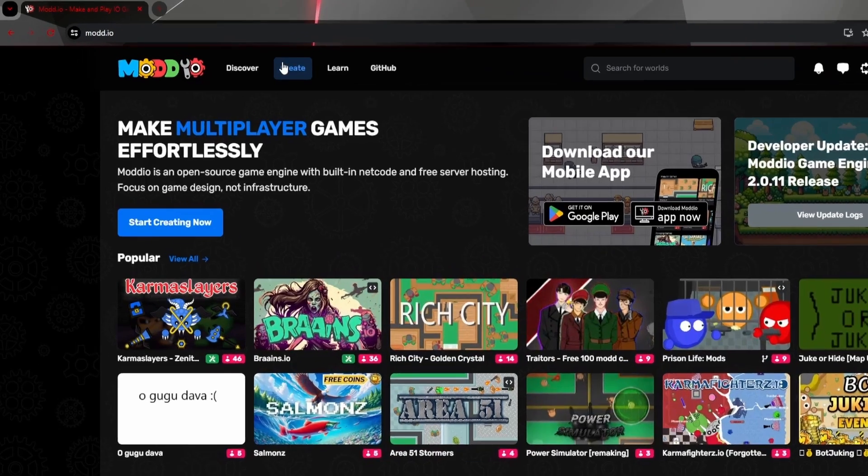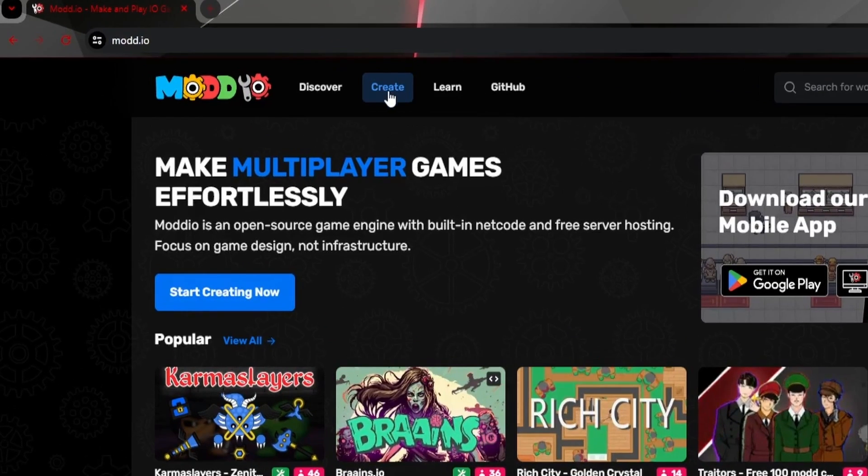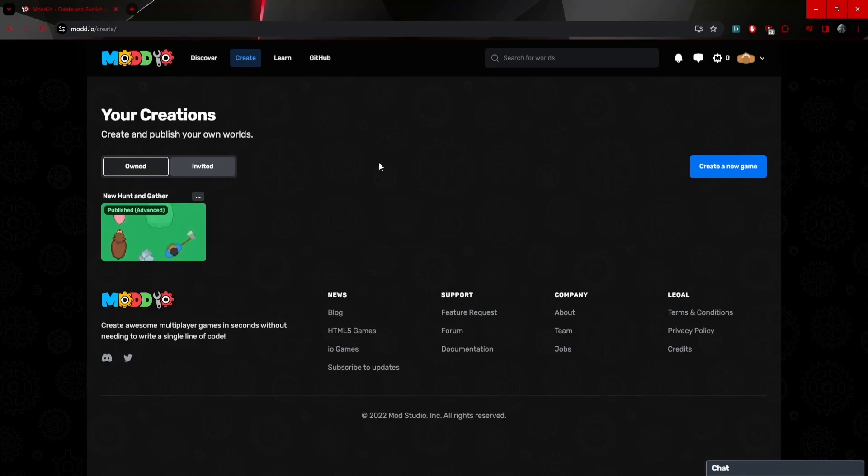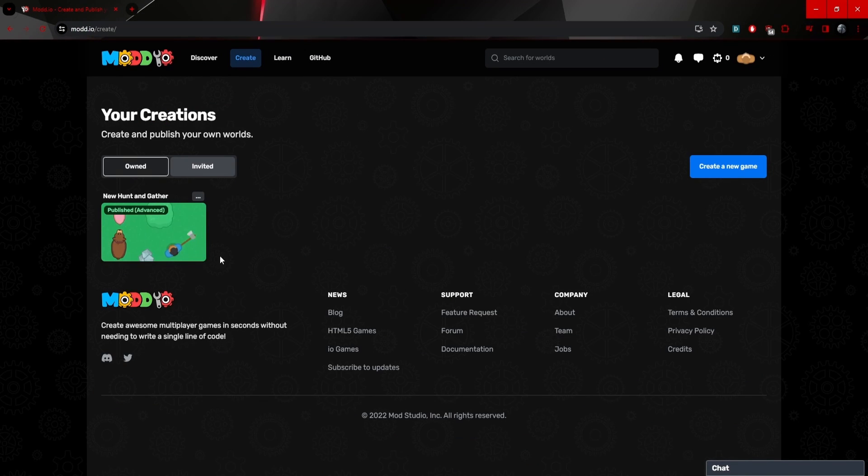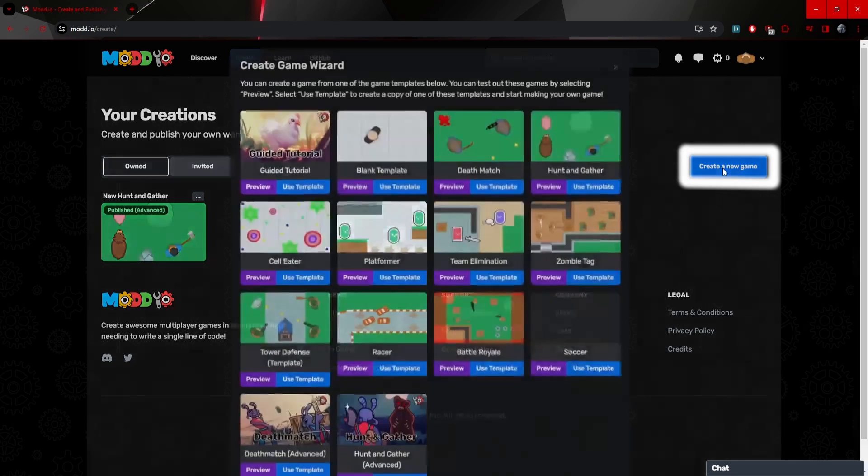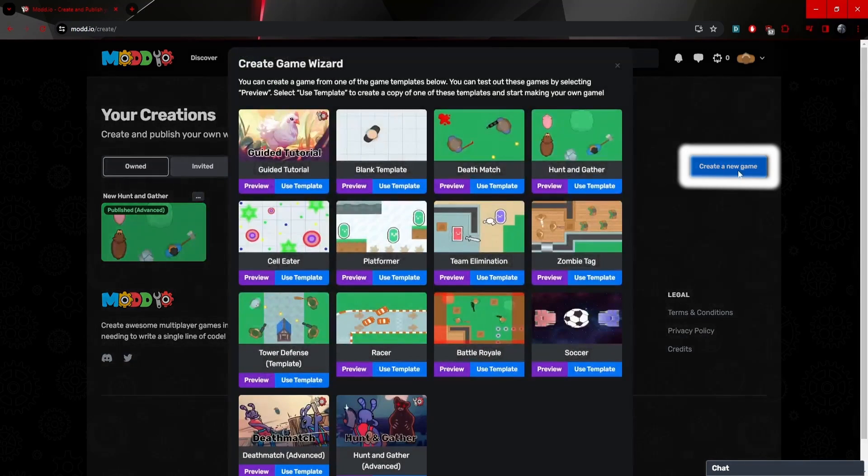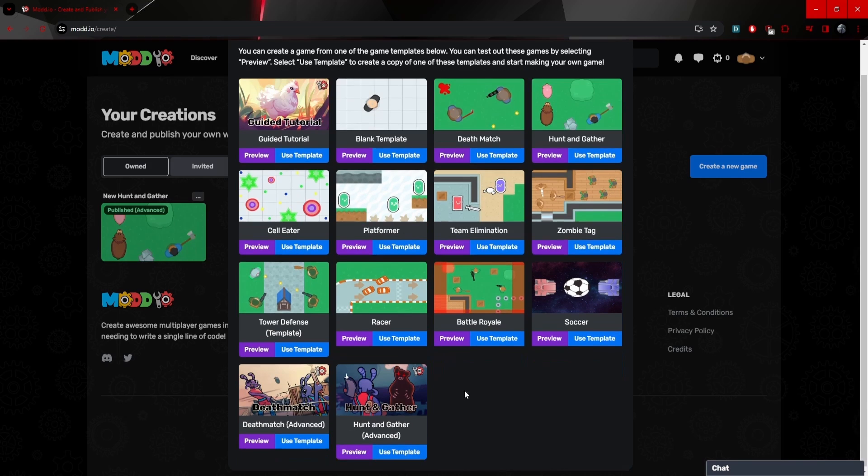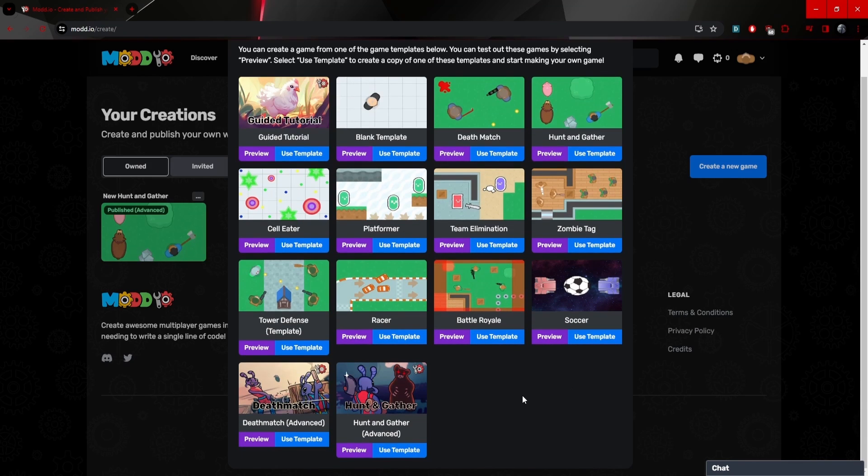Now we're going to go to the top to the create section. So if we hit the create button, you can see that I've already created a game. However, we're going to create our own new game together. So if we hit create new game on the right, you can see that a bunch of templates pop up.